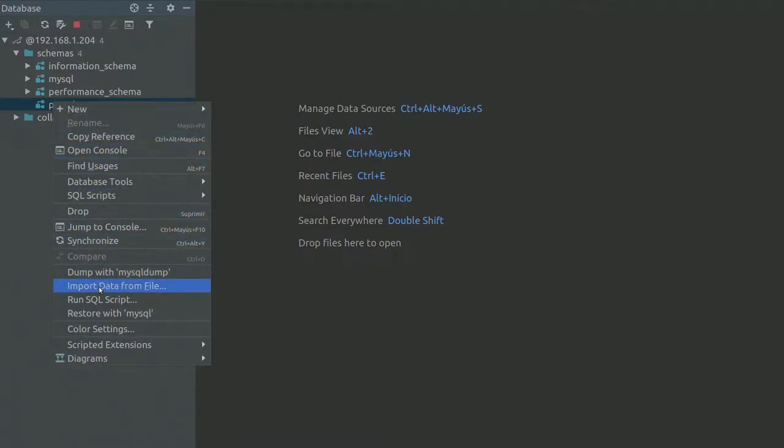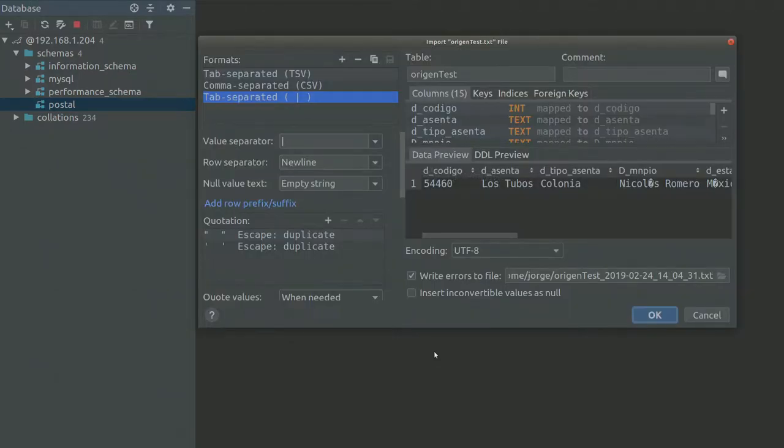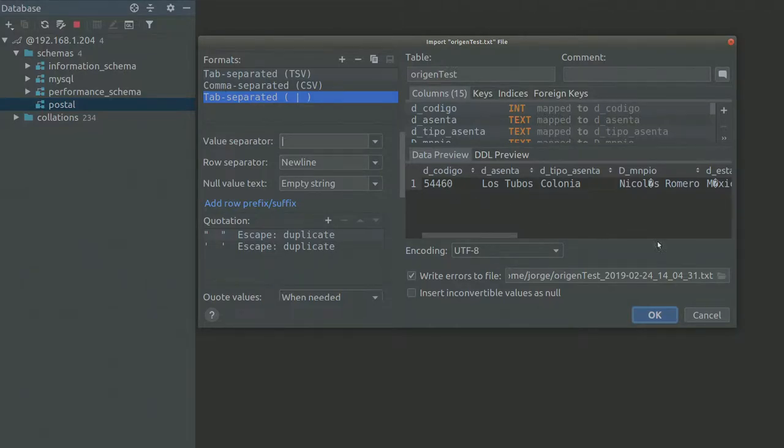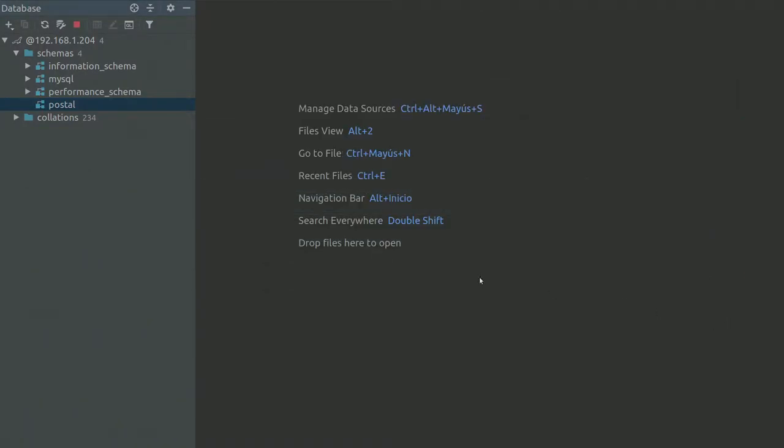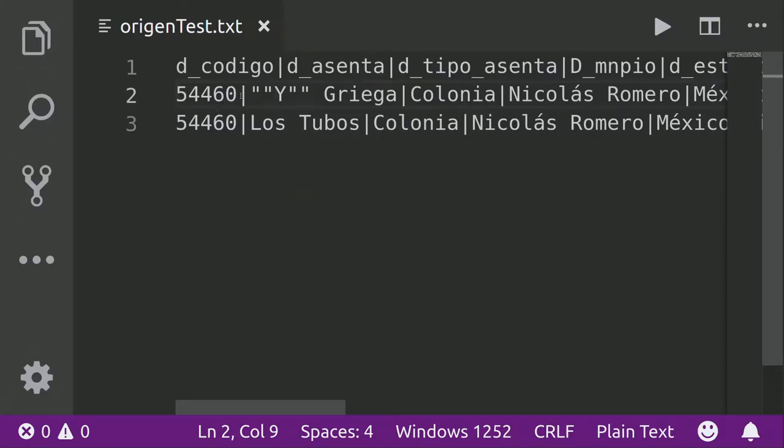Import data from file. Origin test. I cannot see the row here.